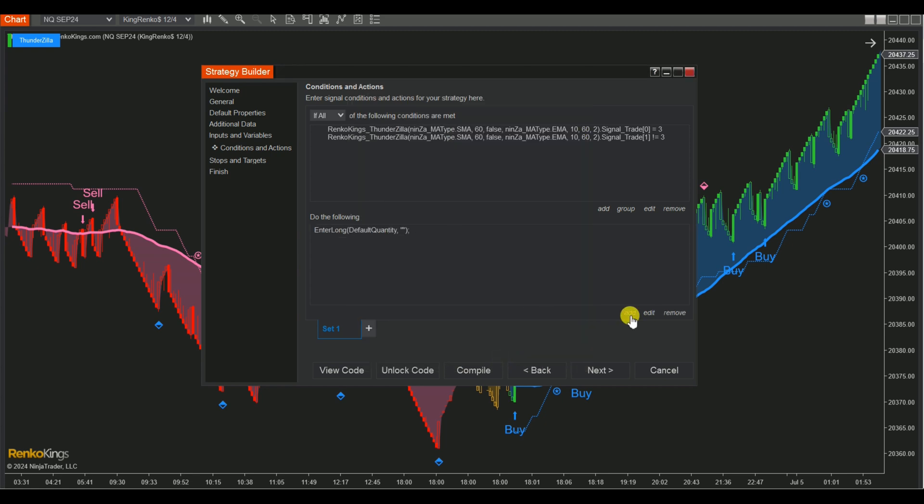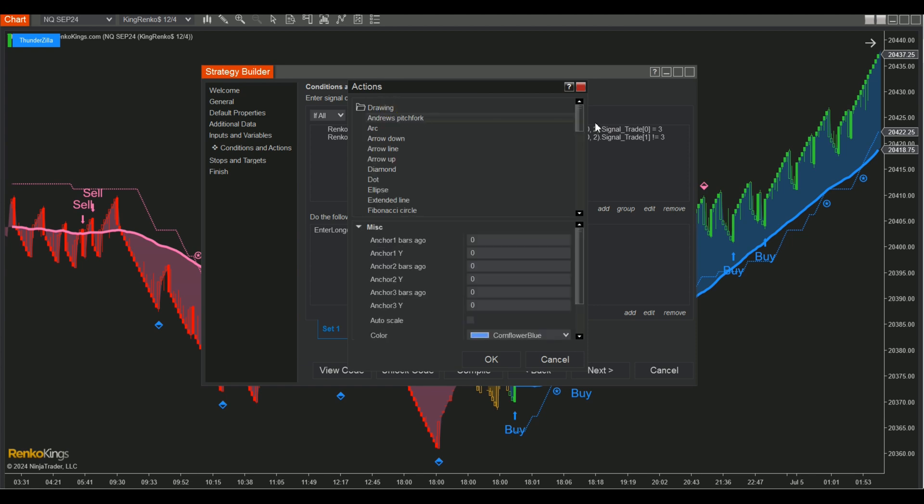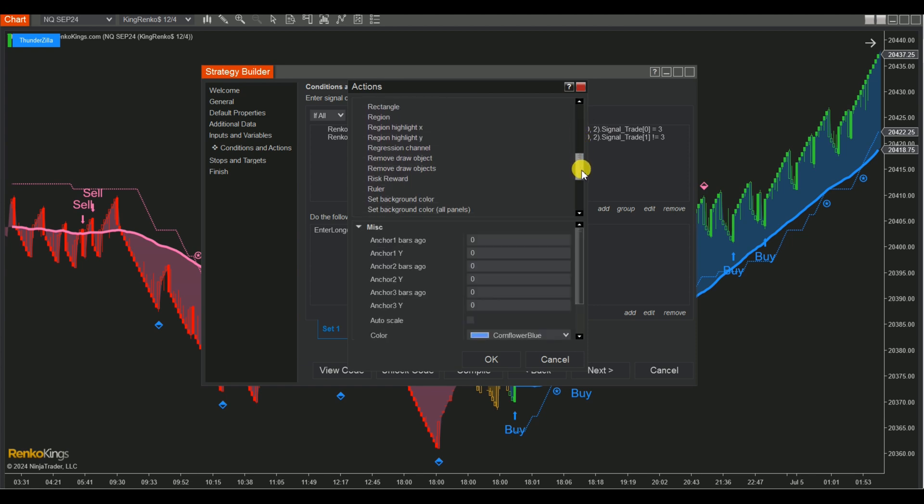Furthermore, you can draw vertical lines on the chart to confirm your condition by selecting Drawing, scrolling down, and choosing Vertical Line.